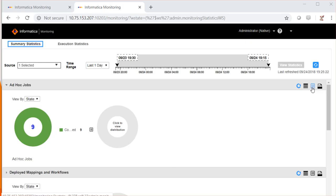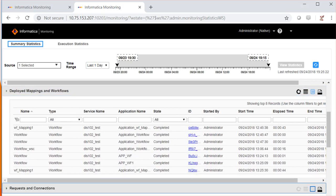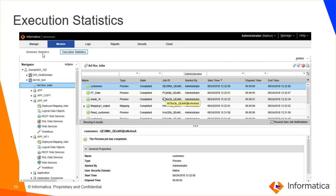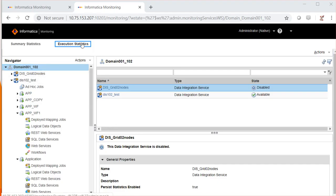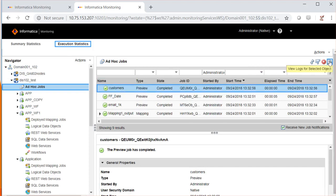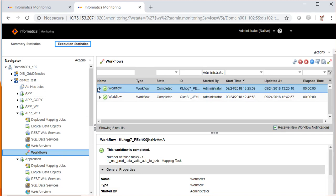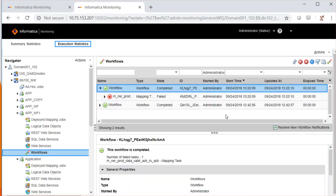We can also view the tabular form by clicking on this option. The execution statistics tab displays the data integration services available in the domain as well as the jobs executed by these data integration services. We can view job statistics in this execution statistics page. Go to execution statistics, expand the data integration service, and click on ad hoc jobs to view job statistics. You can select a job to view the logs as well as the statistics. Similarly, you can view workflows, job statistics, expand it, see the result, and get the logs.